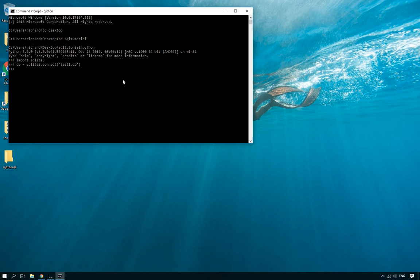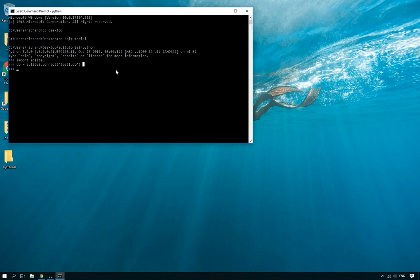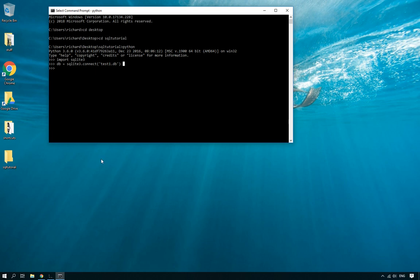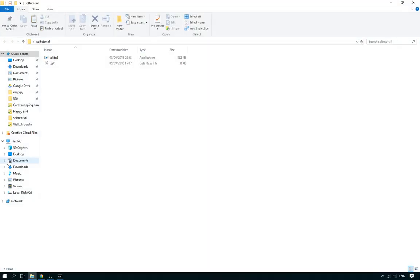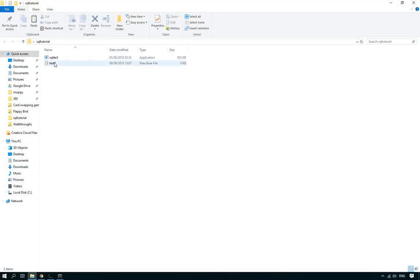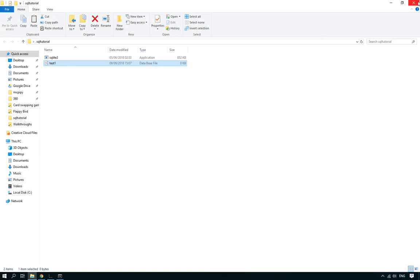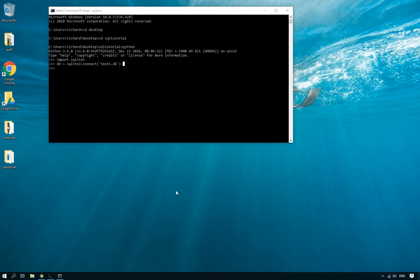Now the good news about this line of code is that one or two things will happen. If it can't find the file, it will create the file. If it can find the file then it will just open the file. In fact if we go here to the folder now, there it is. Test1.db is there.